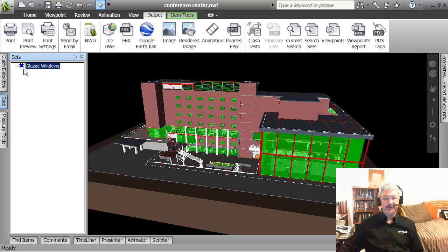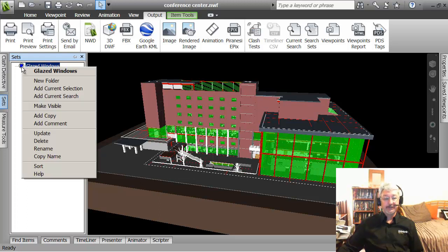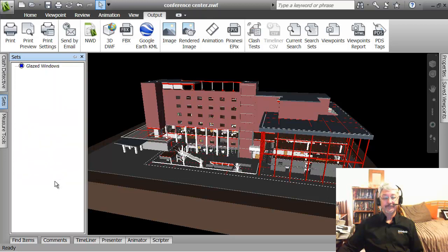So whenever I pick on that I am going to select those. So that would let me do different things to the selection set that is in my model.